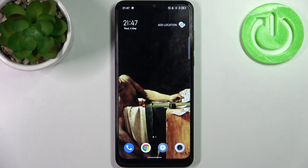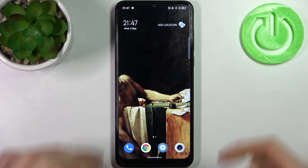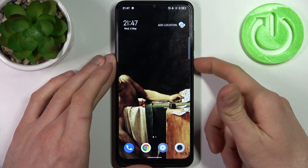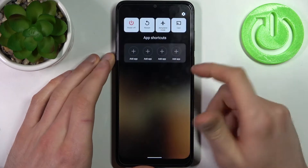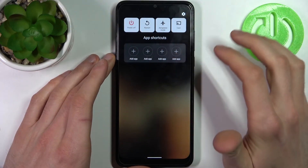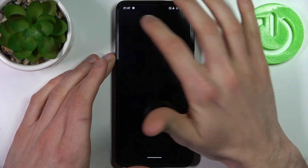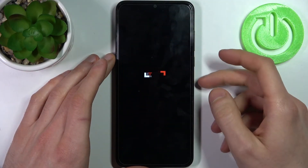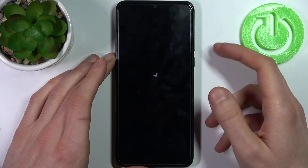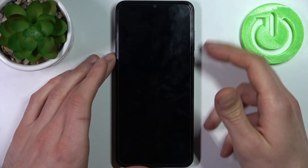Here I have the TCL 30 SE, and today I'm going to show you how to enter recovery mode on this device. First, you have to turn off your device, and after it turns off completely, hold down the combination of the power key plus volume up at the same time.